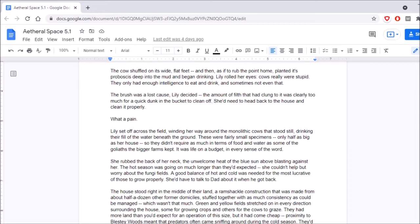The white skin there now free of the grime and muck that had accumulated over the last week. You bastards just sit and drink all day! Lily muttered, dunking the brush twice more in a vain attempt to get it clean. Don't know how you get so dirty! The cow shuffled on its wide, flat feet, and then, as if to rub the point home, planted its proboscis deep into the mud and began drinking. So it's not the cows we know, ladies and gentlemen.